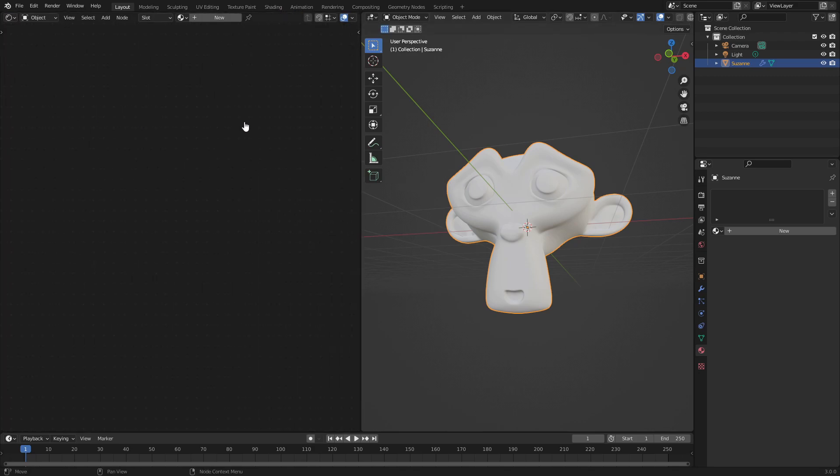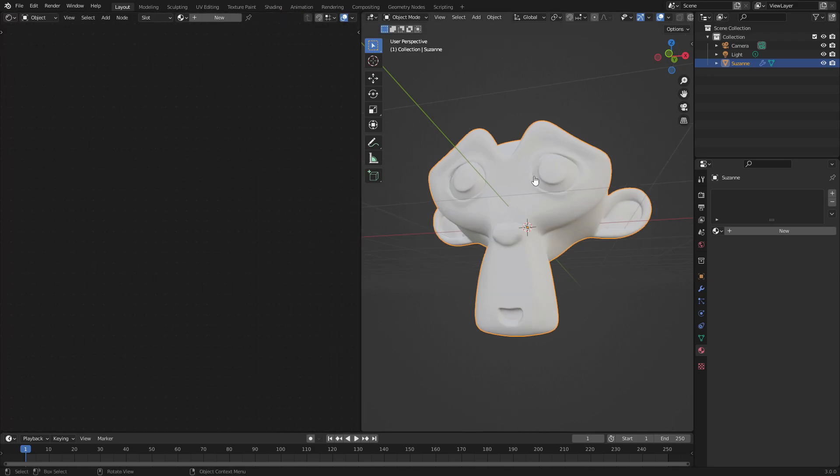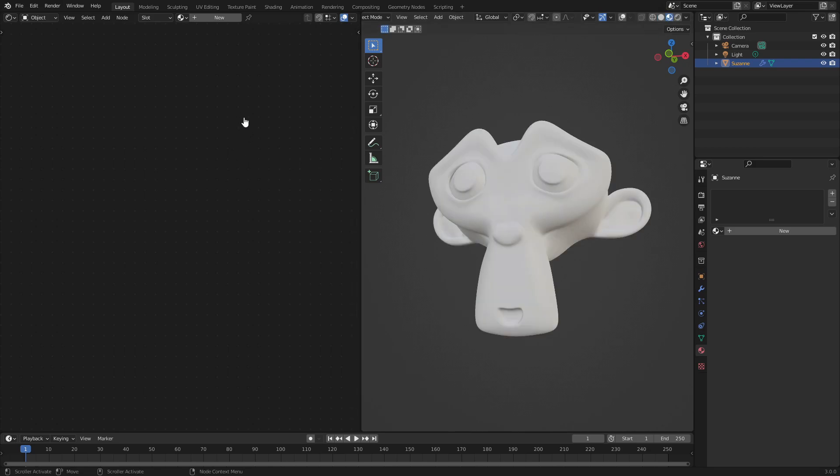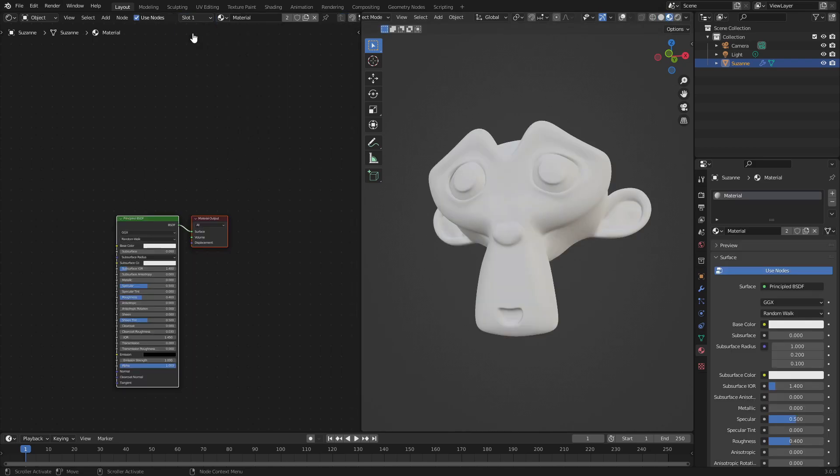I'm going to get rid of this by clicking and dragging it away. Now with the grid hidden, hit this little button right here, and make sure that we're on material mode instead of solid viewport shading. We're going to hit this little drop down and select material, or you can hit new either way.